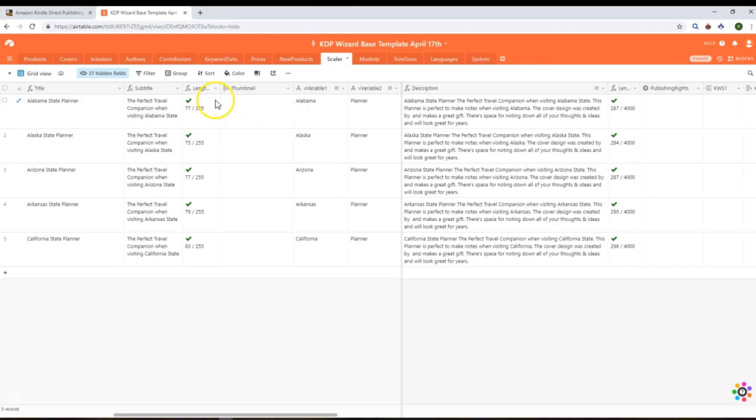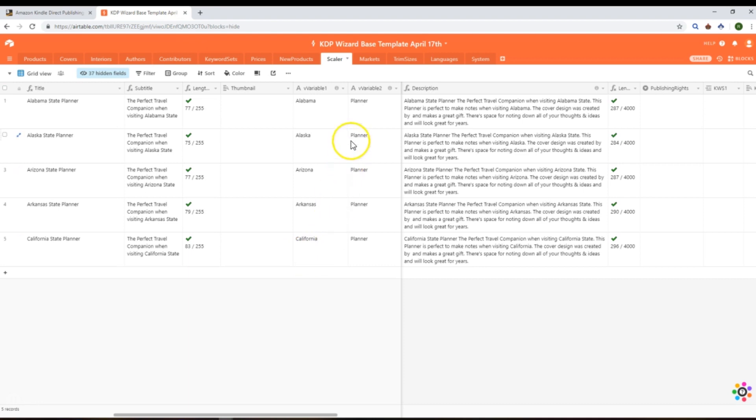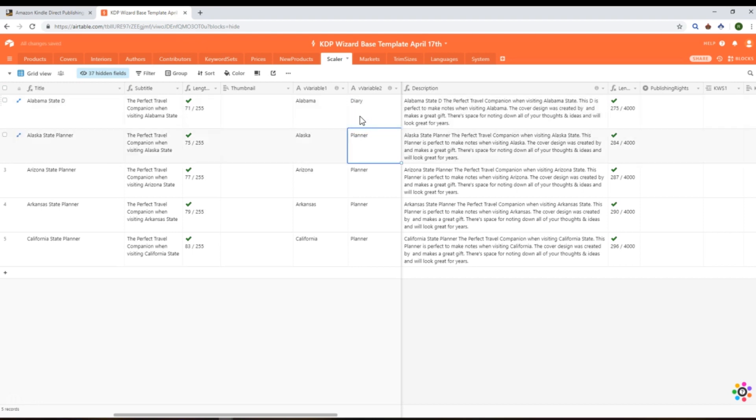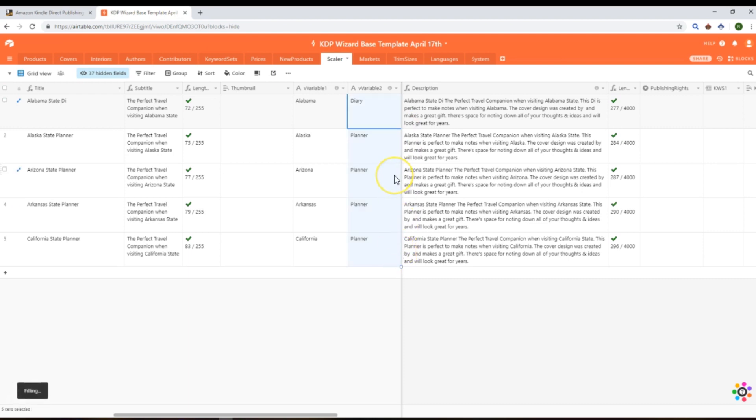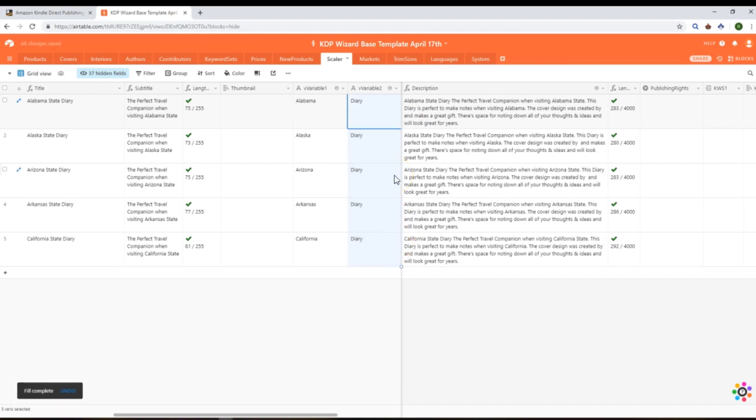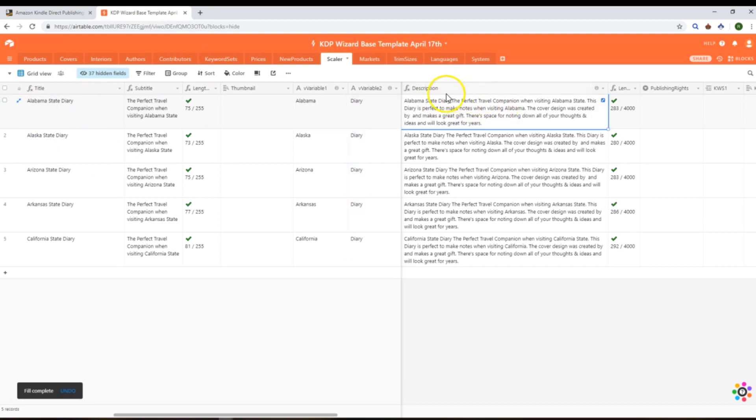Click on scalar and you'll get the idea here where we can use simple formulas to scale out our listing data. In variable one we've got the states going down, and then we've got the book type in here. For example, if we change this to be a diary, we'd see that would update. I'm just going to update that and drag that down into the other rows as well, so we've got Alabama state diary now, and all the way through the description it's adding those.